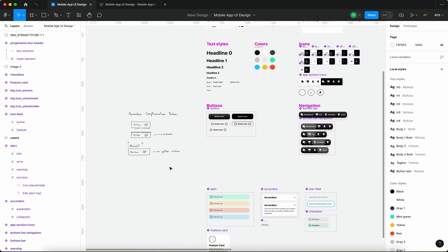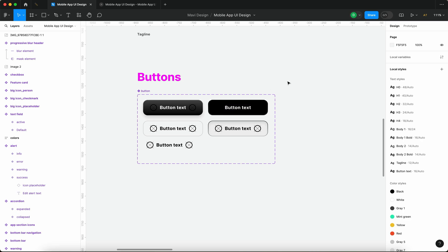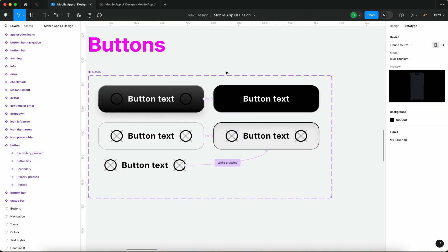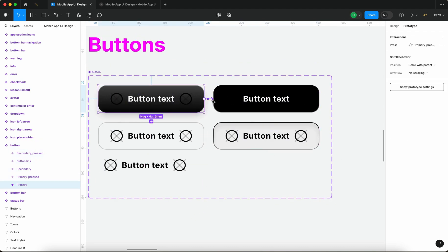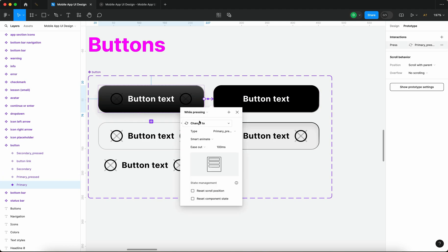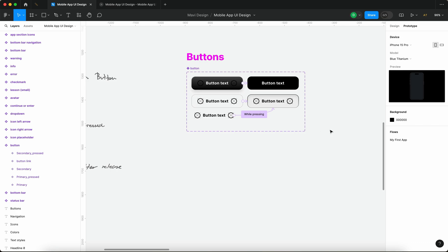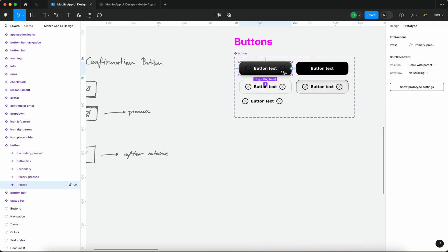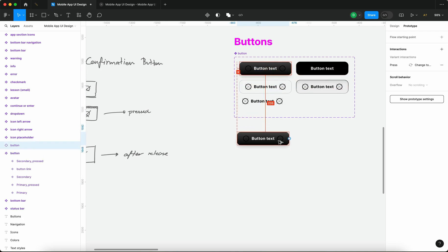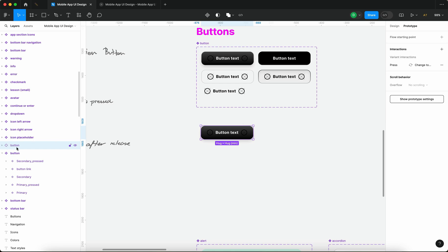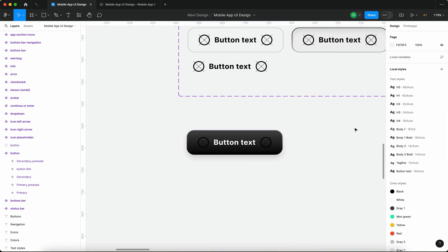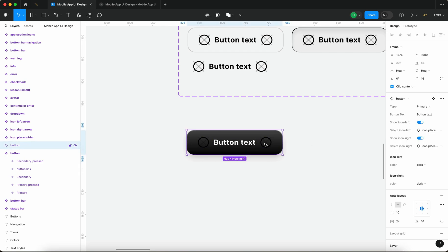Why don't we use the existing infrastructure? Why don't we use what we already have in this design system — this button. As you can see, there are a few variants or states defined, specifically the pressed-down state. This primary button has an interaction defined where if you keep it pressed down the visual style darkens. We want to use this, so I'm pressing Alt and dragging to copy an instance of this component. We'll be creating a new component that uses an instance of another component.